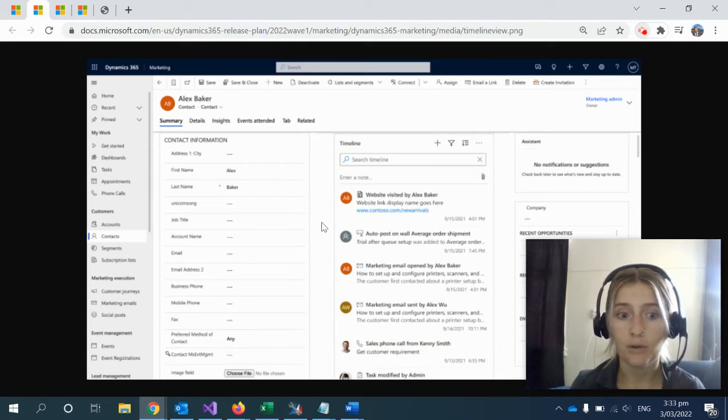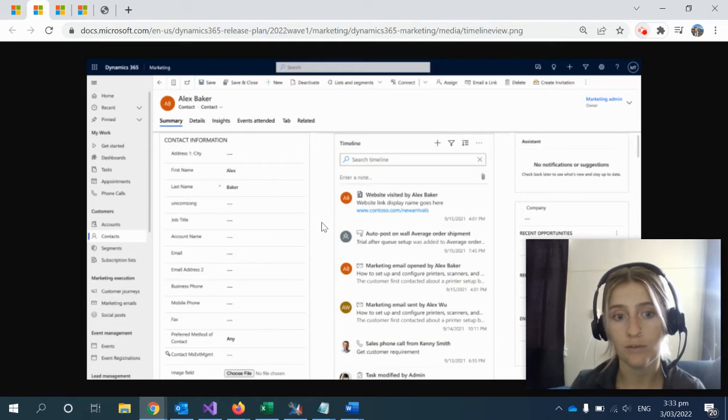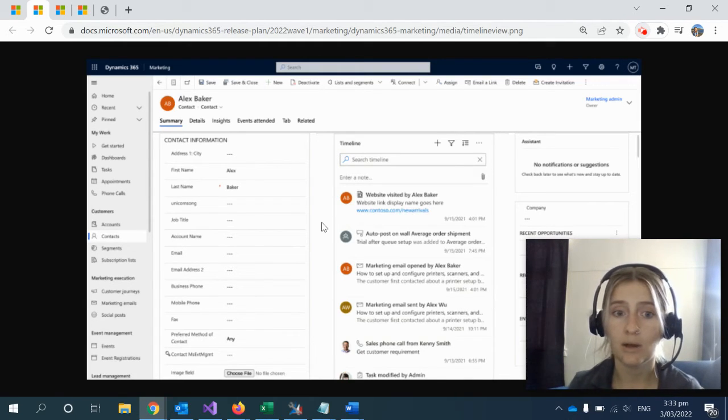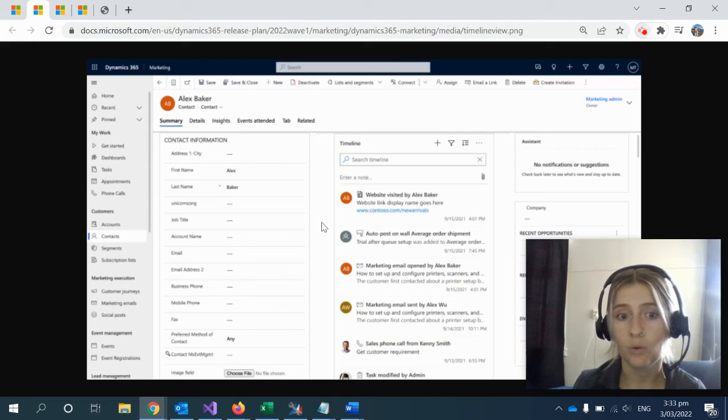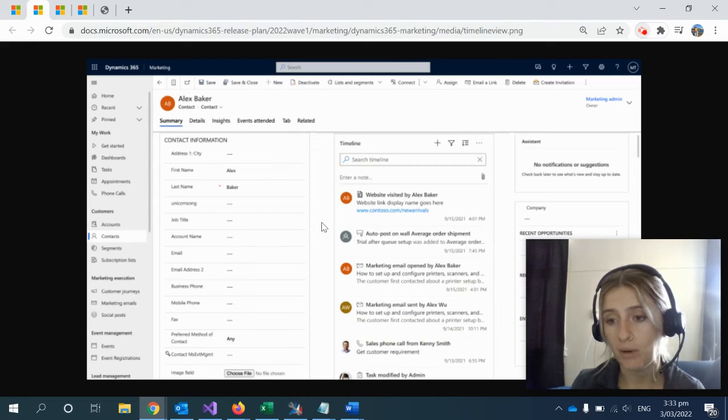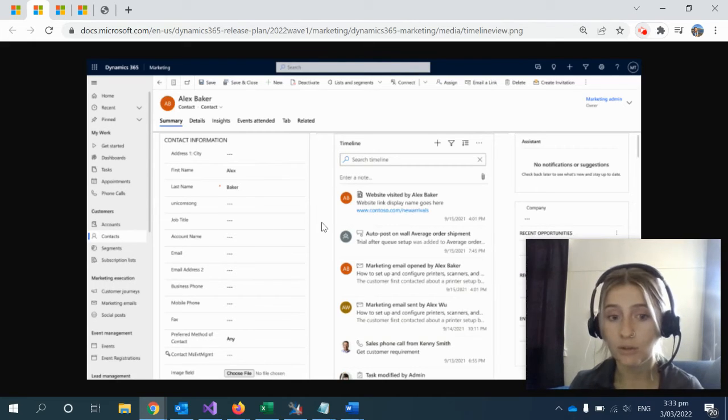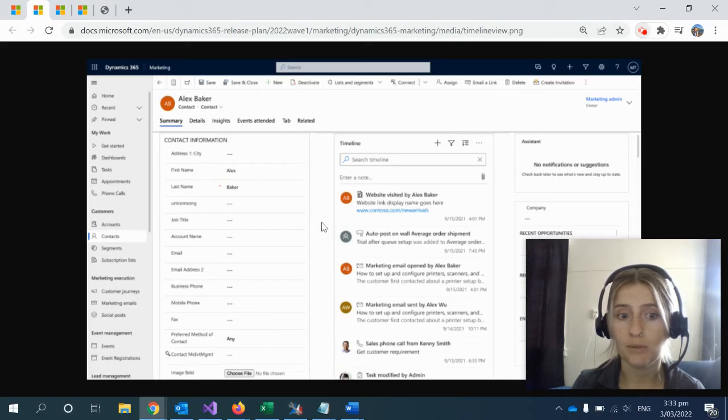You can view both real-time and outbound marketing activities in the Dynamics 365 unified timeline. You can search and filter marketing-only activities, such as all emails opened by a specific contact, and you can also preview your email content within the timeline view.